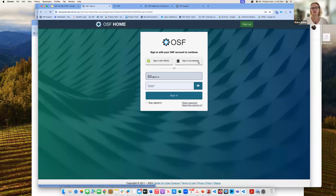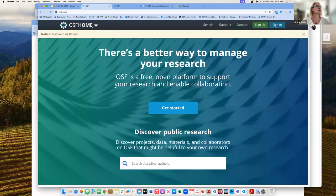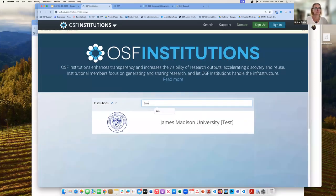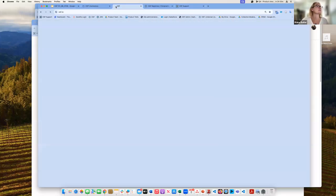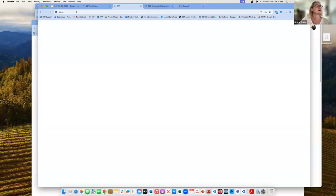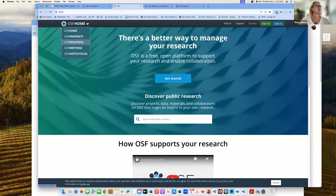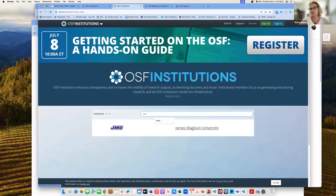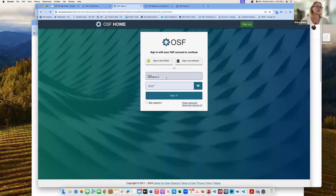If you are unsure whether your institution is an institutional member, you can check that quickly by searching the institutions. For example, I graduated from James Madison — if I still had access to my email there, I could log in through my James Madison email and be affiliated with that institution. But since I'm no longer at James Madison, I'm going to sign in with my COS password.